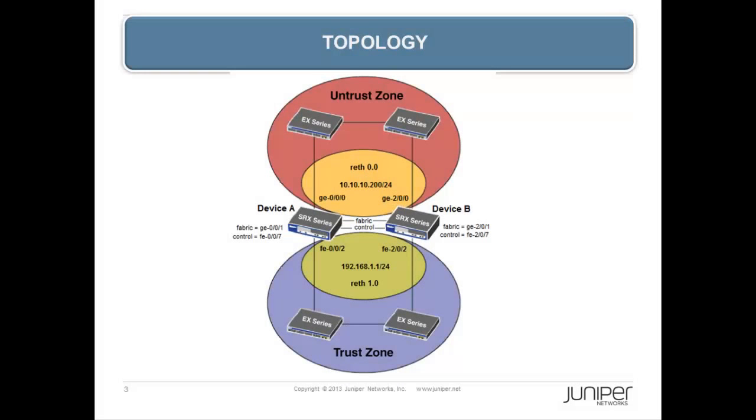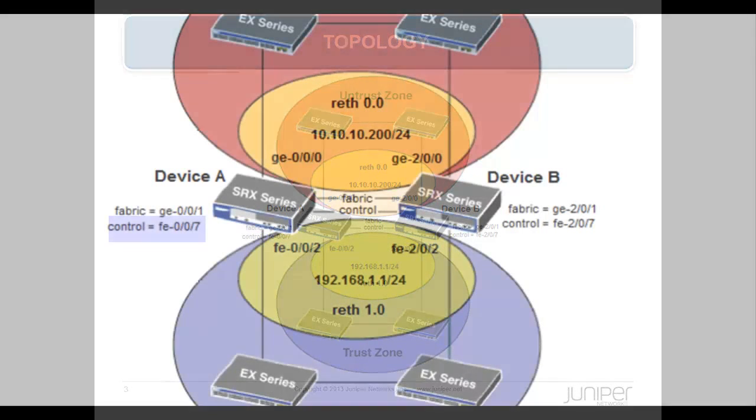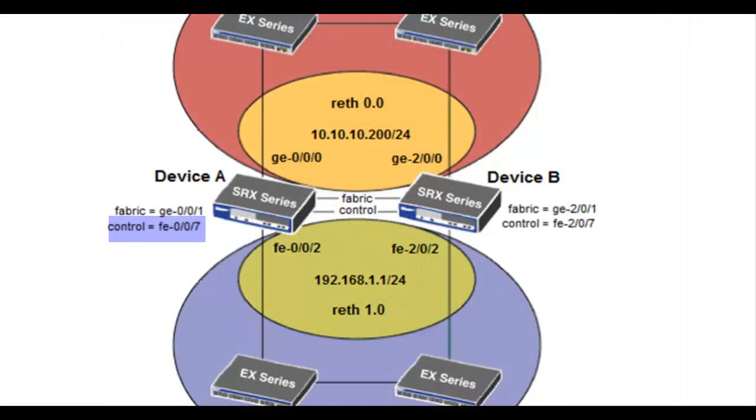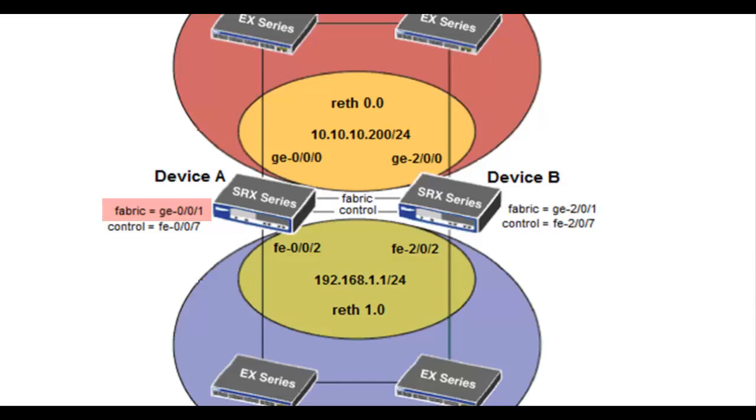Here is the topology diagram for this configuration example. It is helpful to point out the interfaces that we will be configuring. The FE007 interface is always used for the control link when clustering SRX210 devices. This is system defined. The GE001 port will be used for the fabric or data link in our example because it is a gig port. This is user defined.